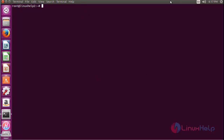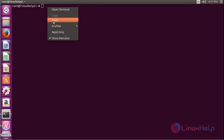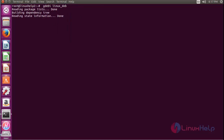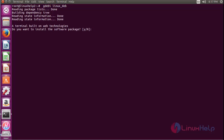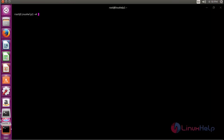Now run the following command. Now you can see the terminal gets changed into black — this is the Hyper terminal.